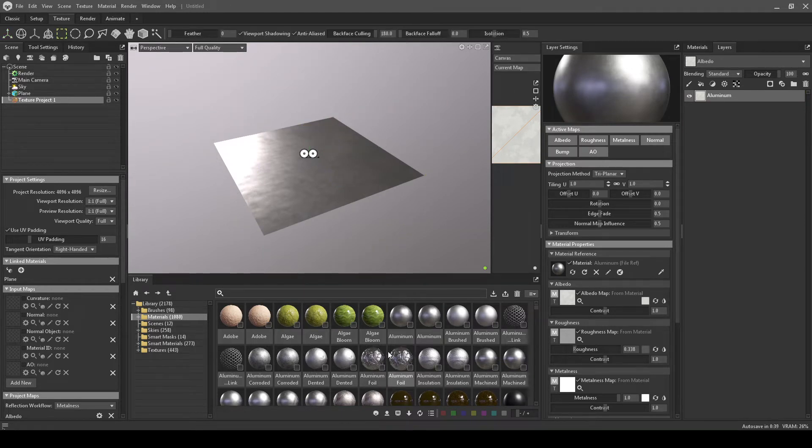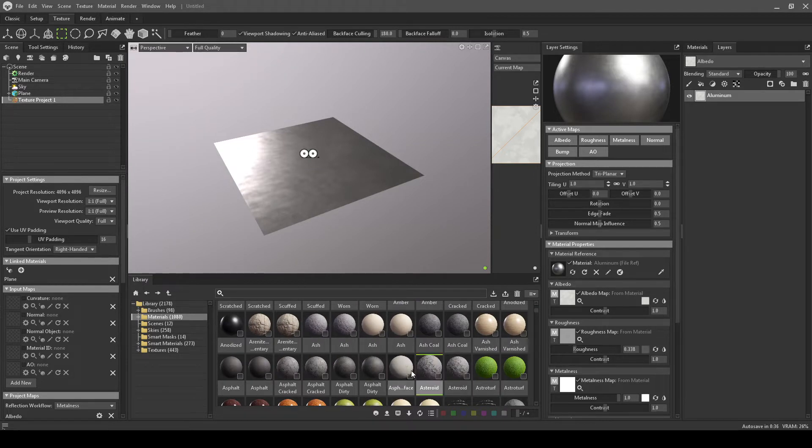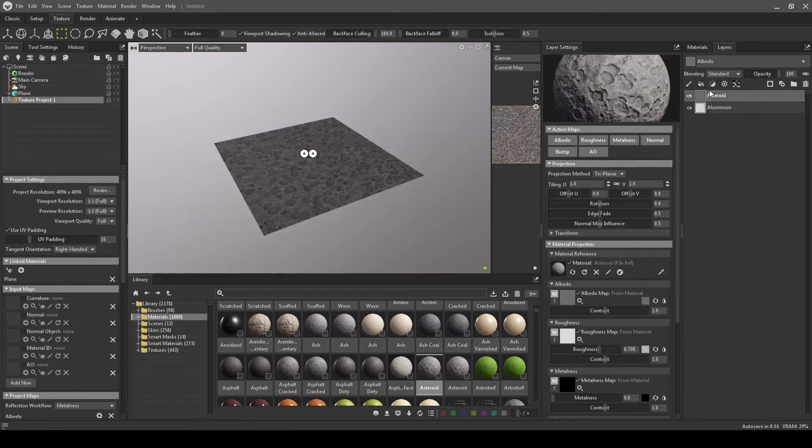What I like to do is have another material kind of seep through. So we have an asteroid. I'm going to drop this in.